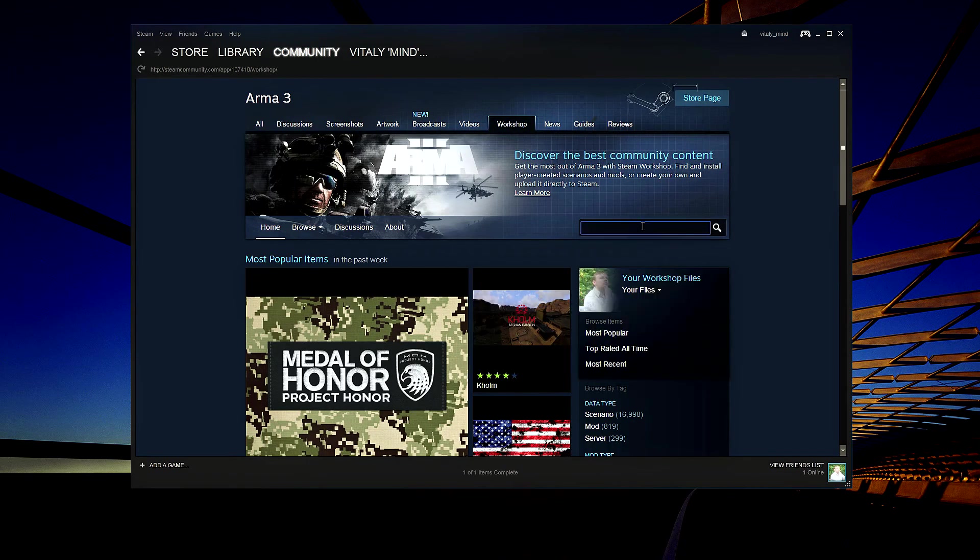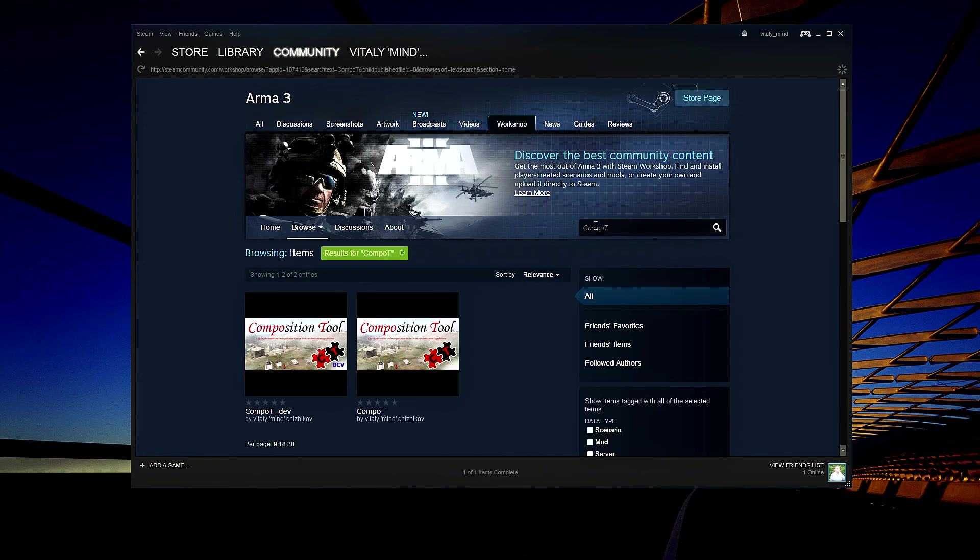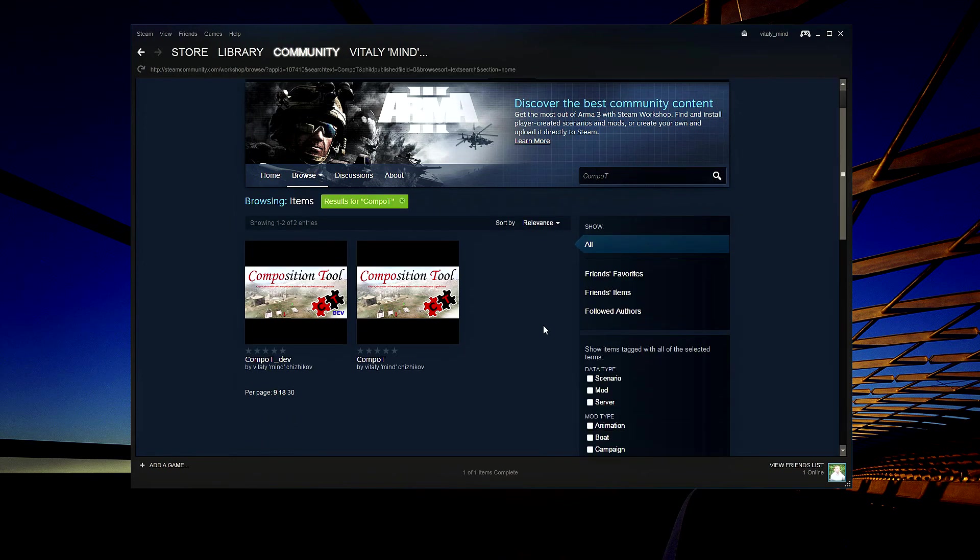Use the search button and type in Composition Tool, which sounds funny in some languages. Now you can see two items to choose from.